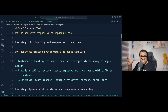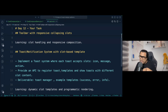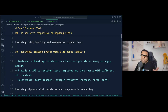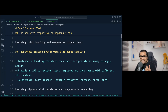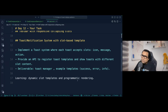Task two: using the same slot pattern, create a toast or notification with a slot-based template. Implement a toast system where each toast accepts slots for icon, message, and action (like a close button). Provide an API to register toast templates and show toasts with different slot content. Deliverables are a toast manager and example templates like success, error, and info.